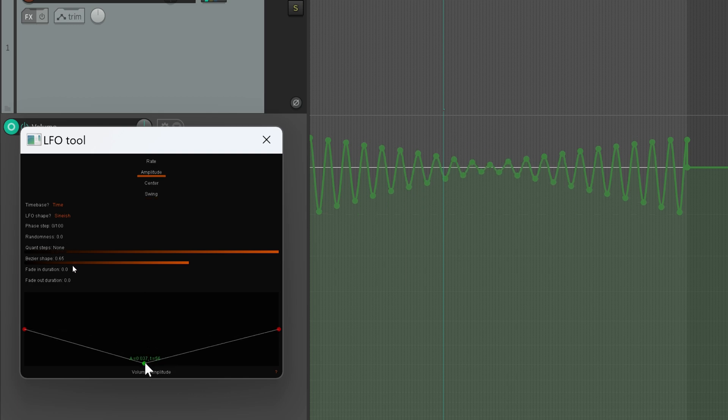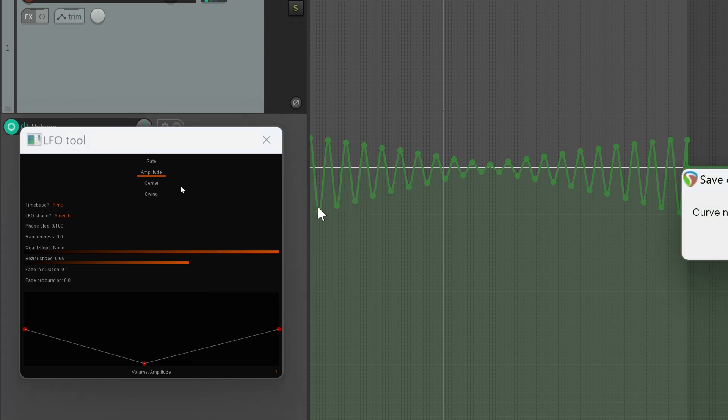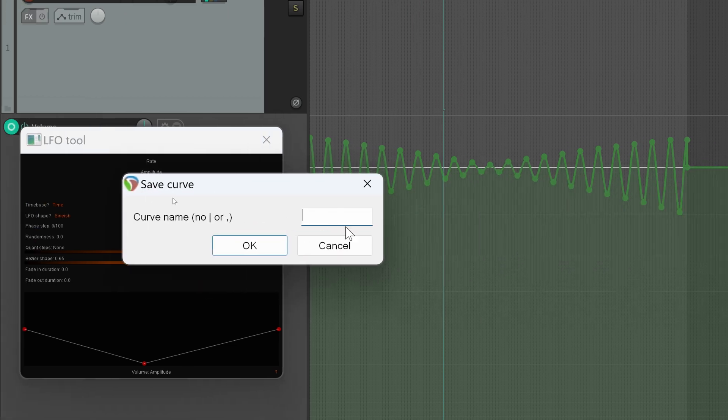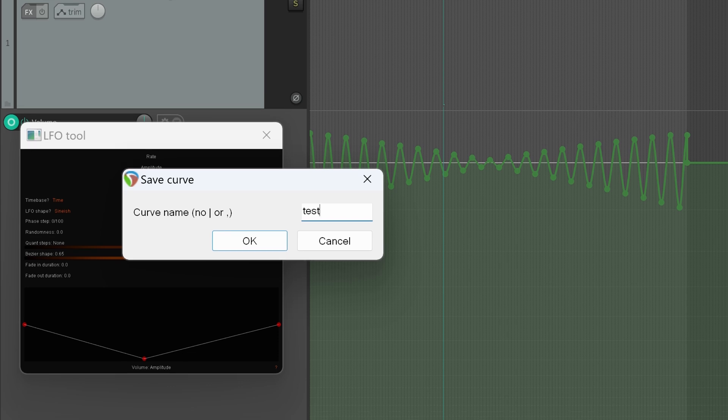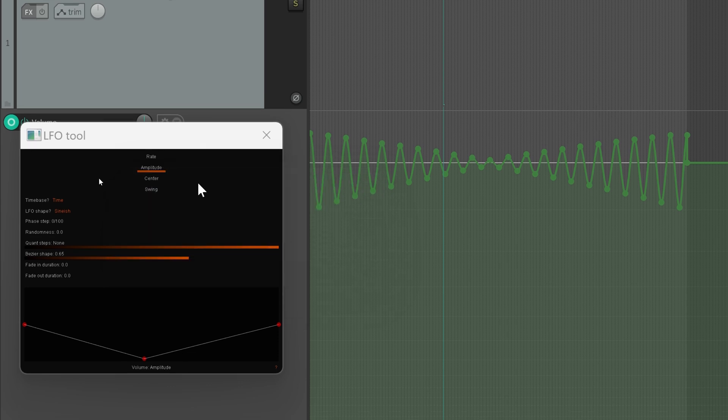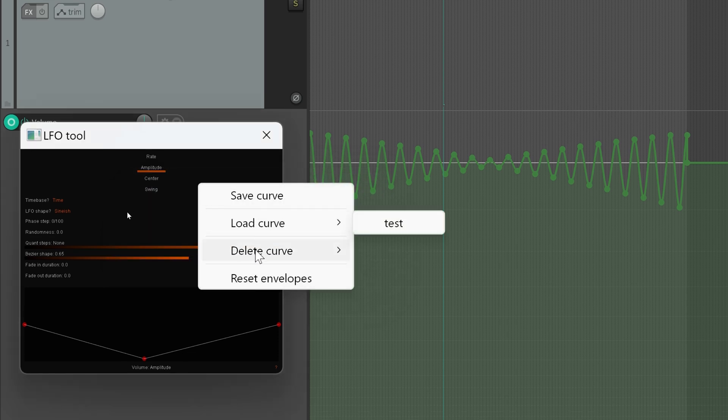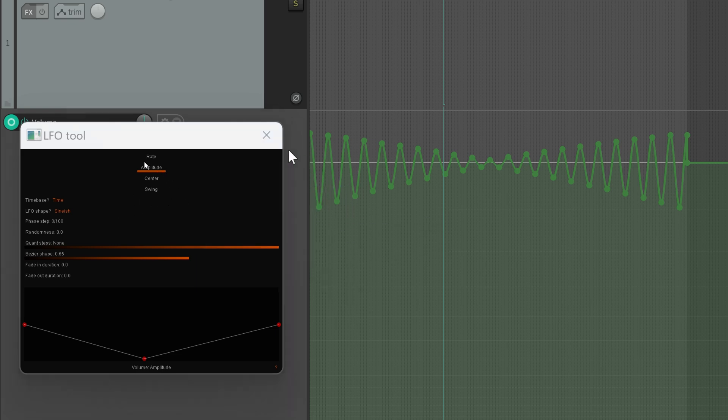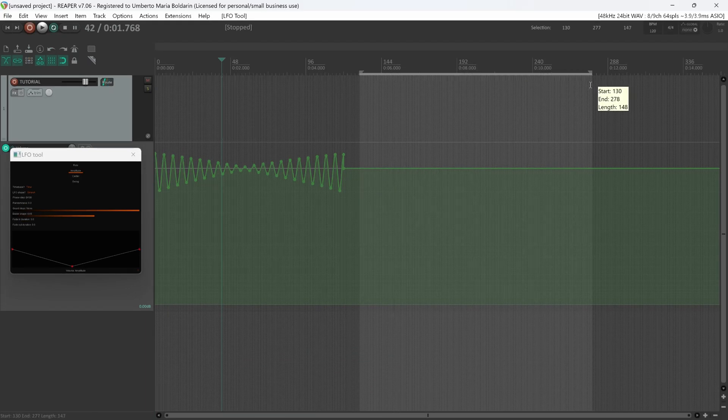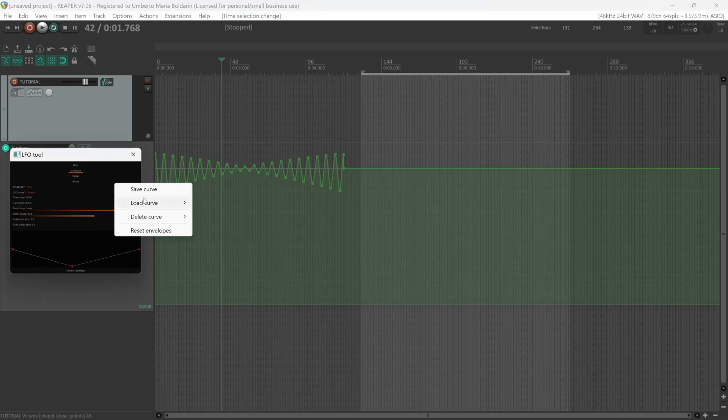Okay, now if you right-click Load Curve and Delete Curve will show up, so you can load your test curve. To do so, you'll need to move inside a different time selection. So right-click Load Curve, Test.